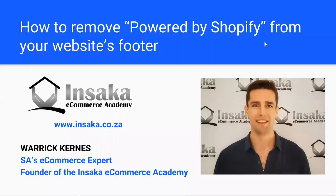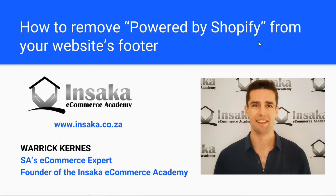All right, hi there. My name is Warwick Kearns from the Insaka Ecommerce Academy, and today I'm going to help you remove the 'Powered by Shopify' text from the footer of your Shopify website.